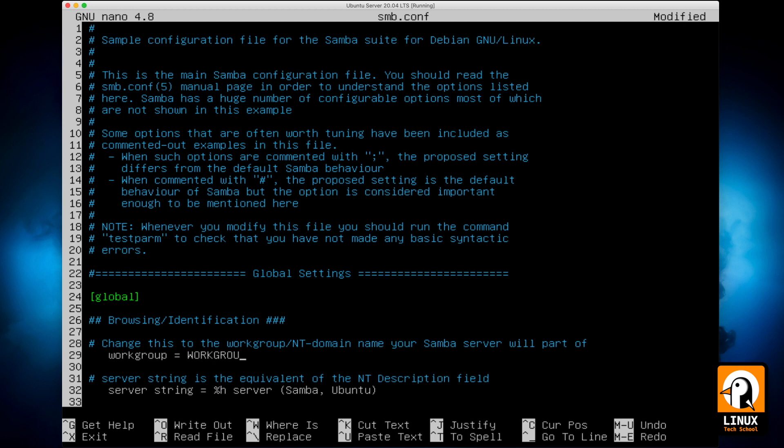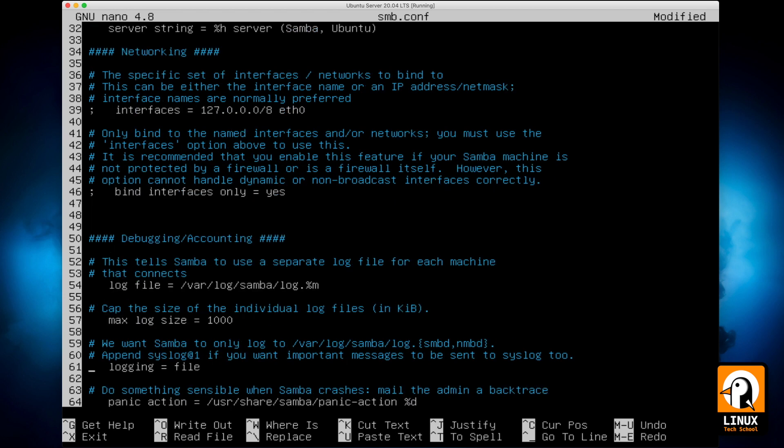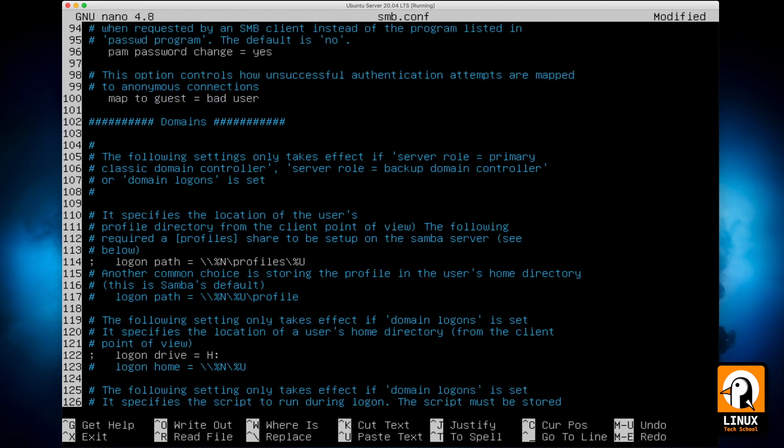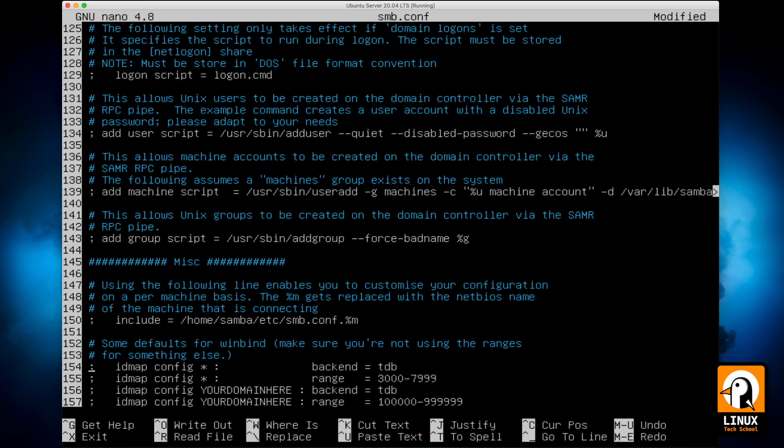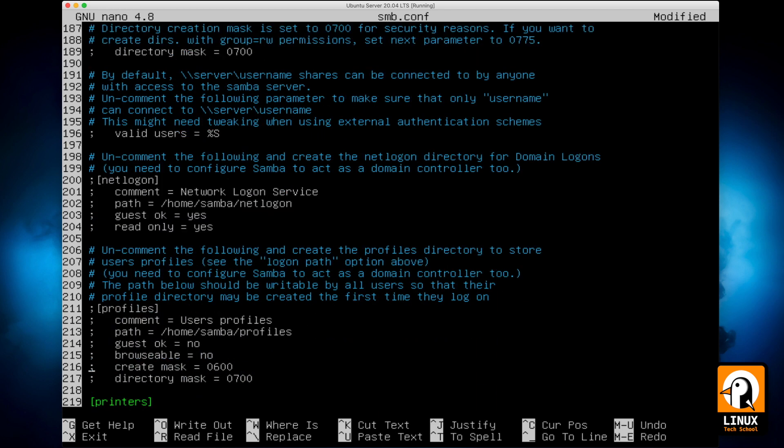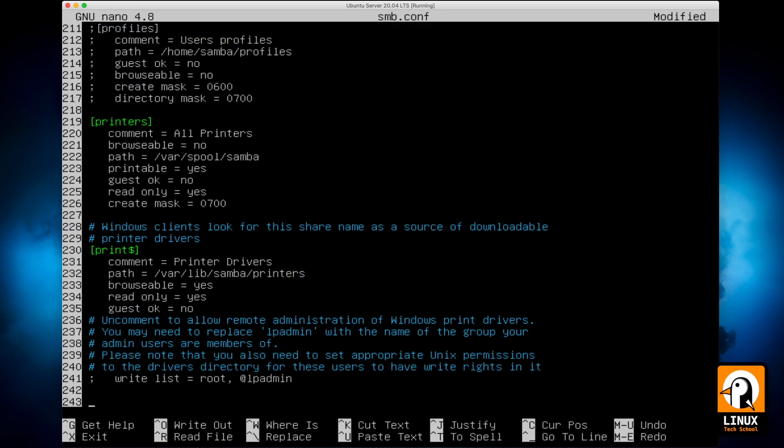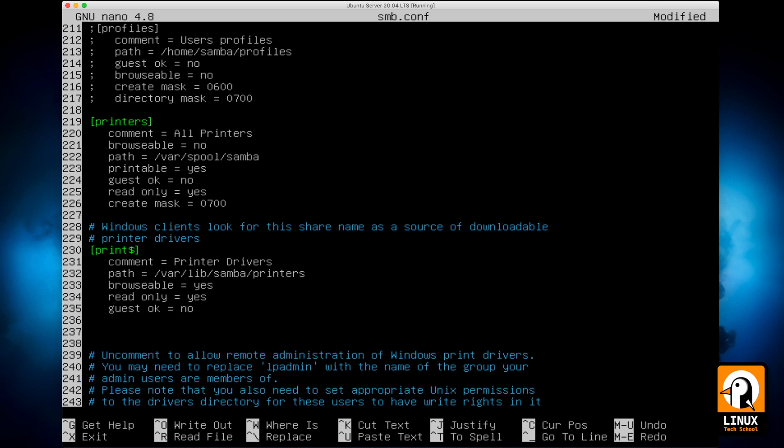The first thing I will do is changing the workgroup name. Let's put Linux Tech School just to customize. It's not a very important name, it just gives you the ability to find the correct machines inside the same folder.